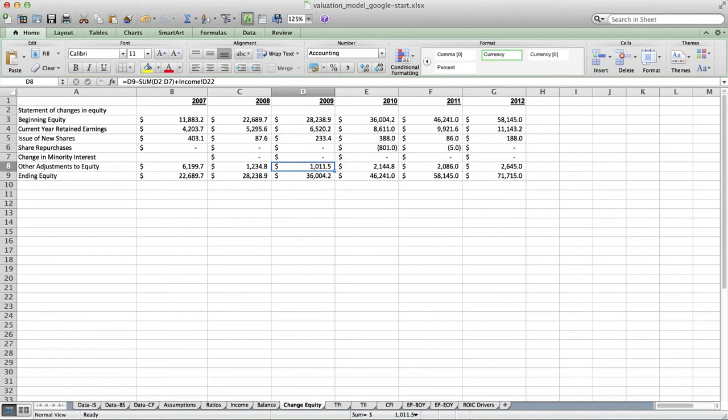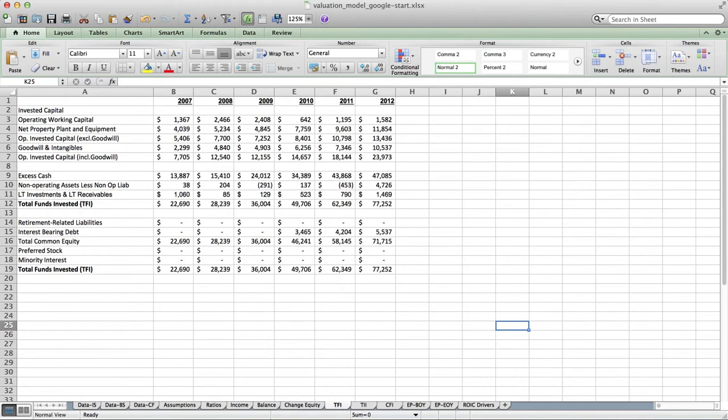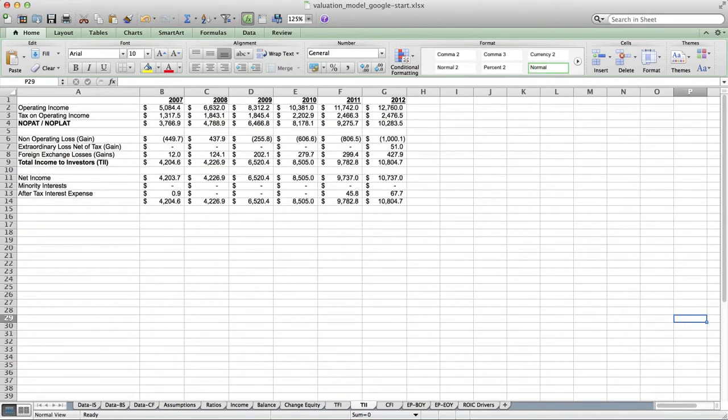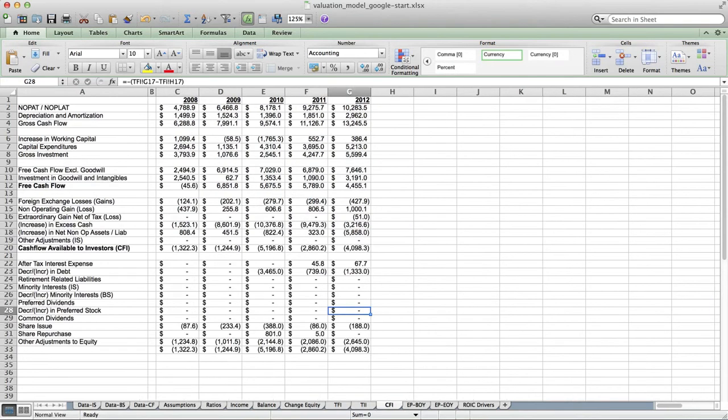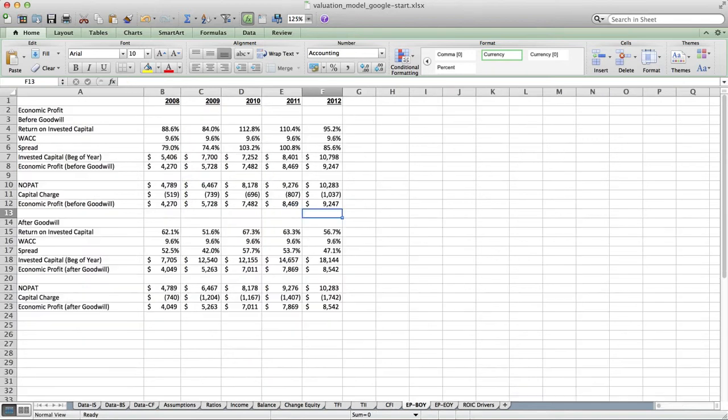These are our economic statements: TFI — total funds available to investors, TII — total income available to investors, and CFI — cash flow available to investors. These statements are mapped to the income and balance tab so that they are automatically converted. More importantly, when we forecast the income statements and balance sheets, we can copy these forward and it will give us forecasted economic statements. I also included a tab called EP BOI and EOI.